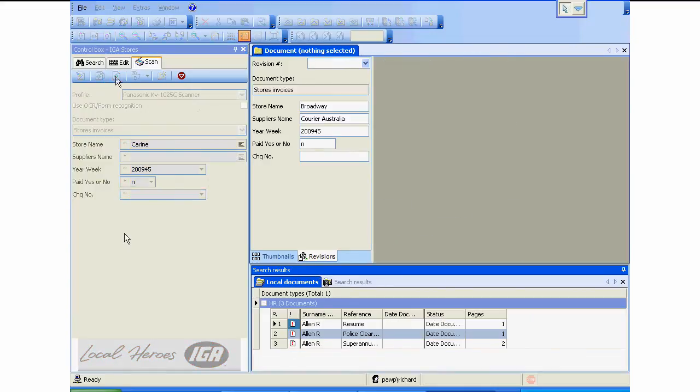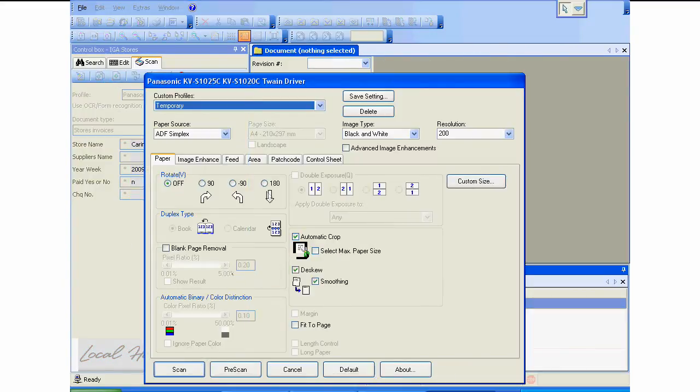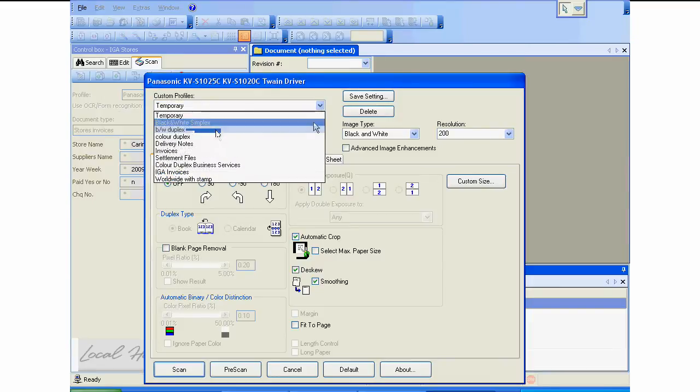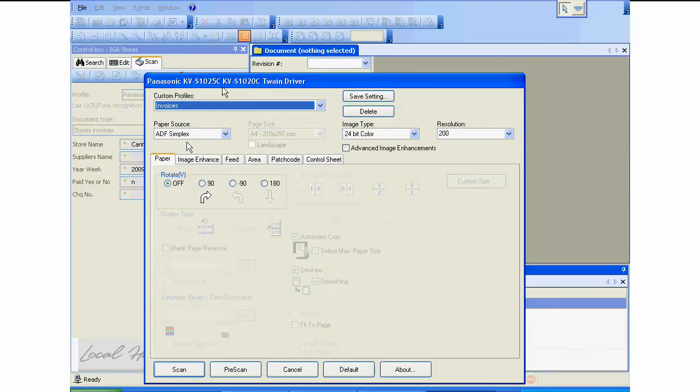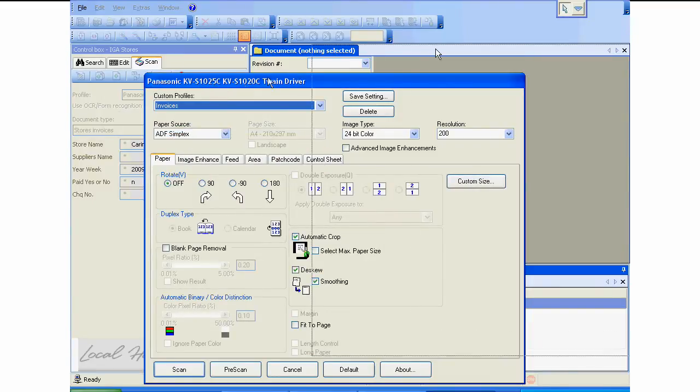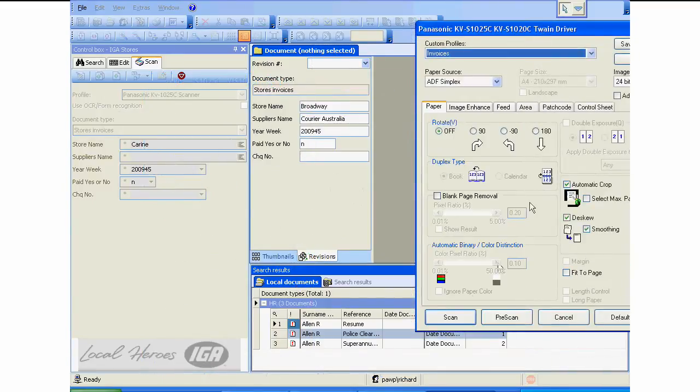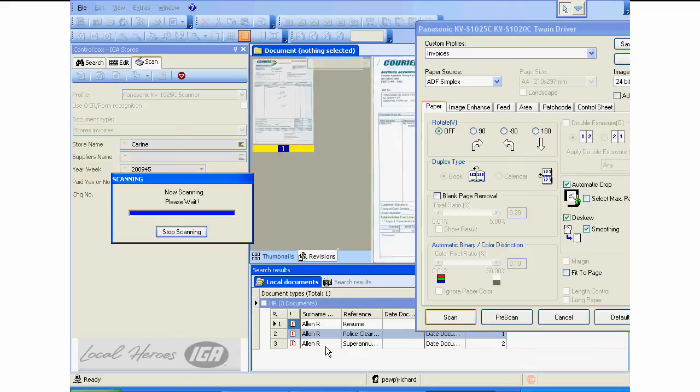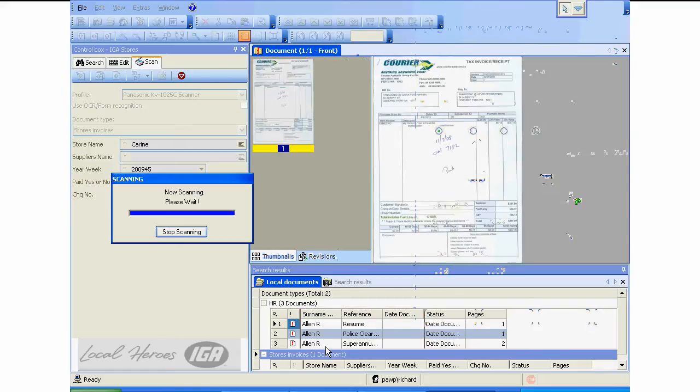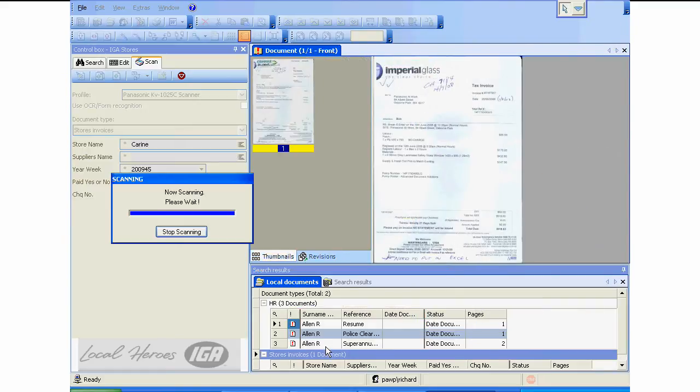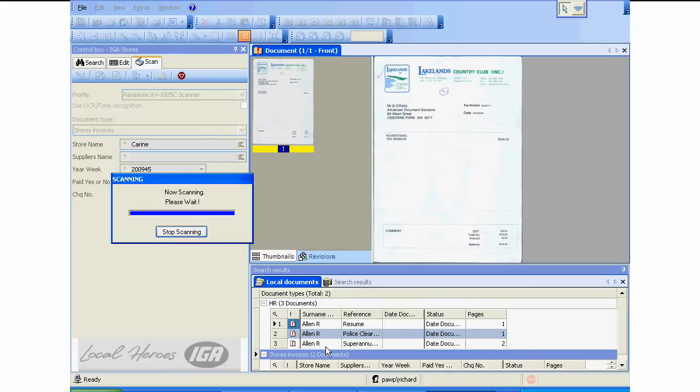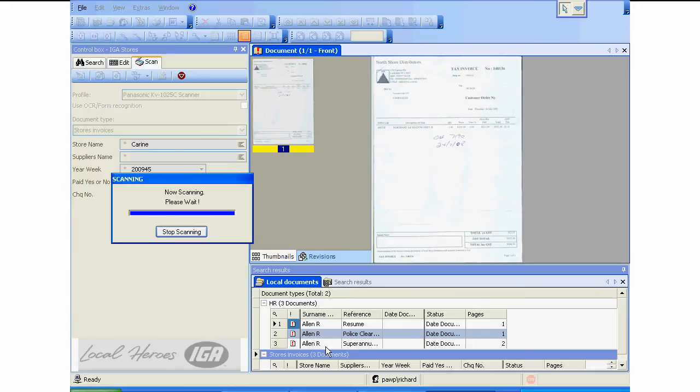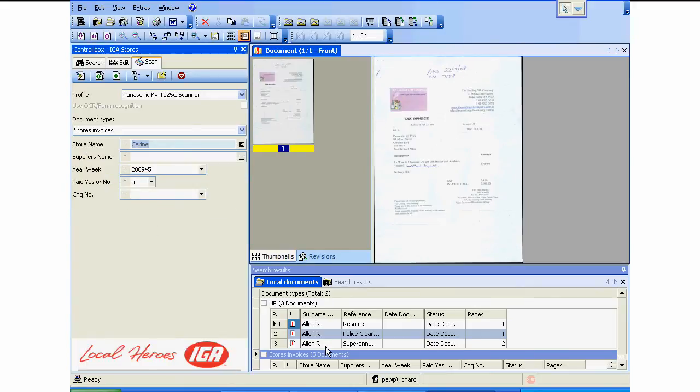They're going to select their scanner. These people are using a Panasonic scanner. Once the scanning window comes up they've got different profiles that they scan under. They're going to scan under invoices, scanning color, 200 DPI. Once they press scan you'll see the images will come up in the local documents under store invoices. There's the images now scanning in. This is just a basic scanner, 26 pages a minute.